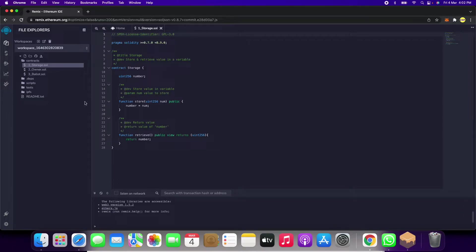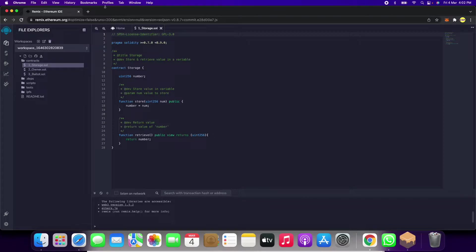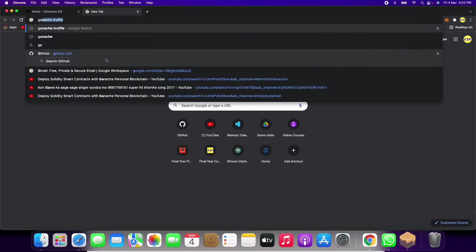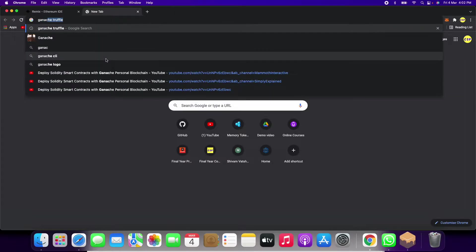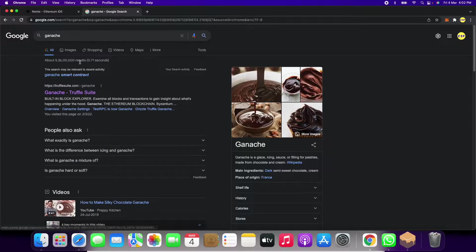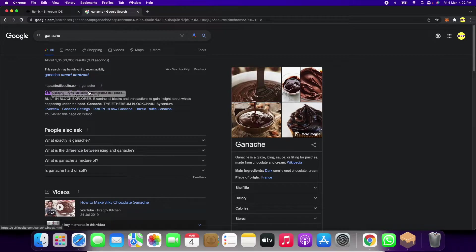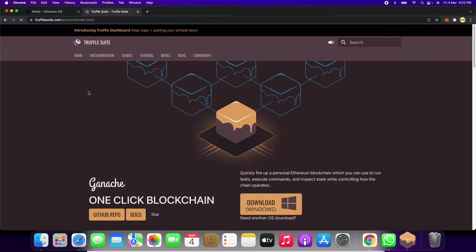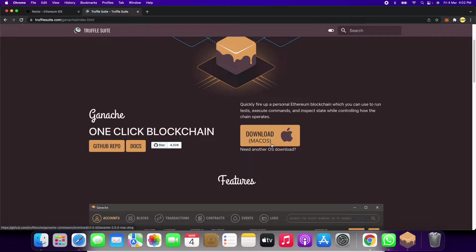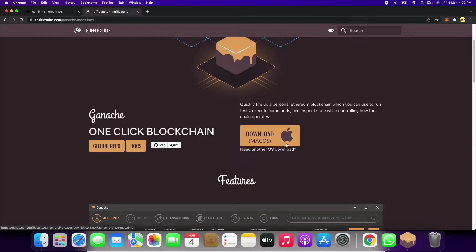Now we will connect to MetaMask and Ganache. You have to search for Ganache and download it for your system. I have Mac so you will get the Mac version, otherwise there will be Windows also.